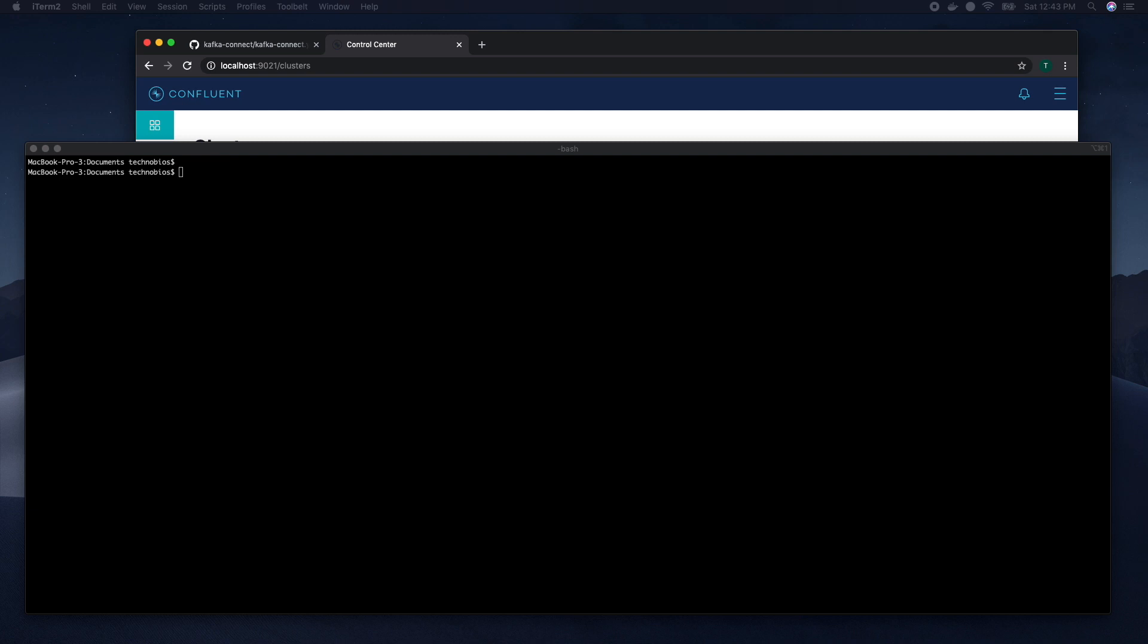Assumption for this video is that you are already familiar with the Docker concept and you have Docker desktop application running on your laptop.